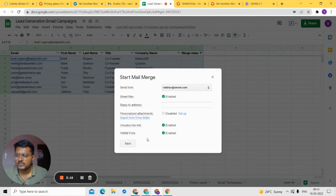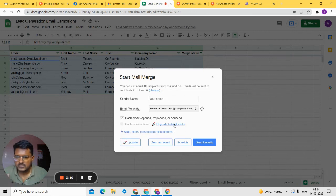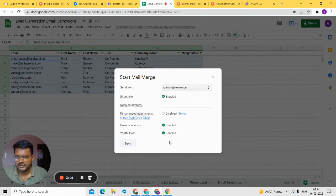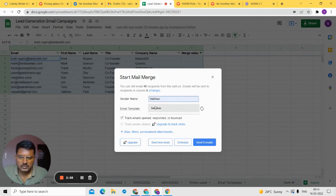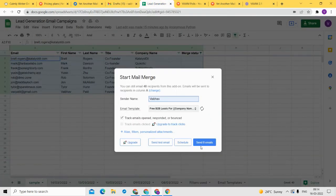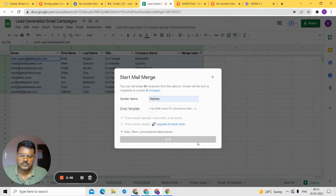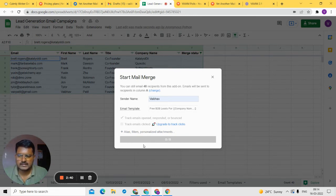Now that all features are set up, you're ready to send emails. You don't have to use all those features — filter, unsubscribe, and polls are optional. Just type in the sender's name if you haven't already and click 'Send emails'. In this demo we're sending eight emails, so I'll click 'Send 8 emails'. You can see the emails are now being sent.